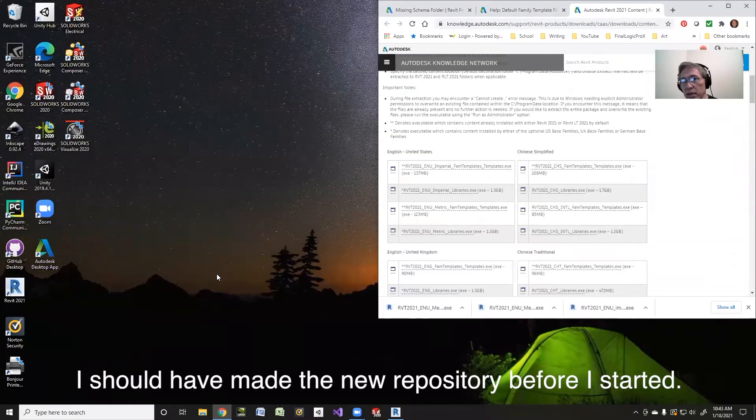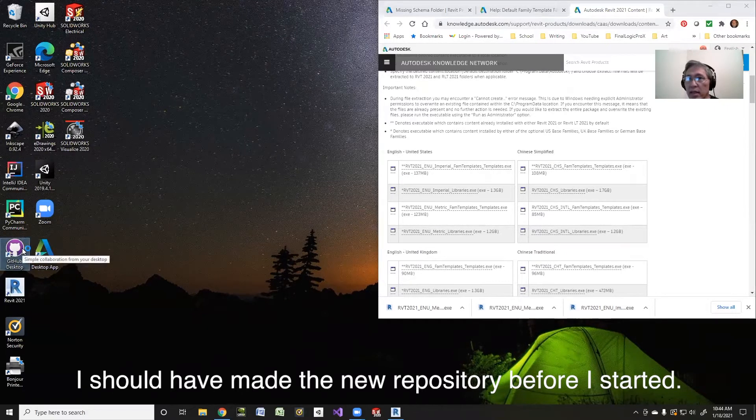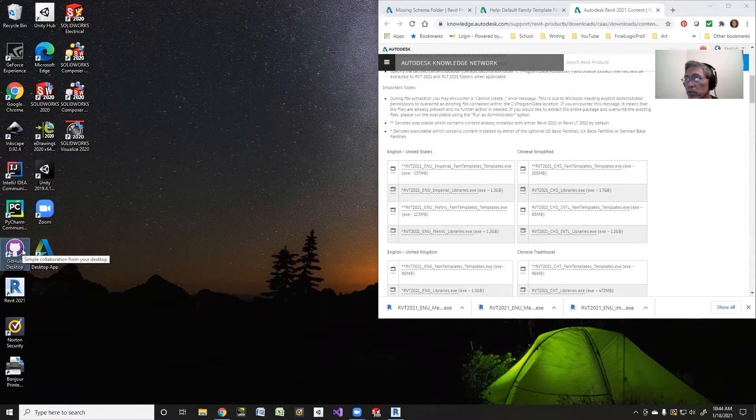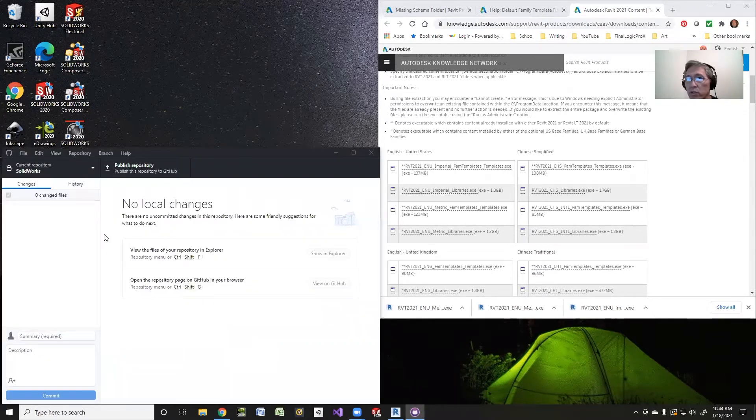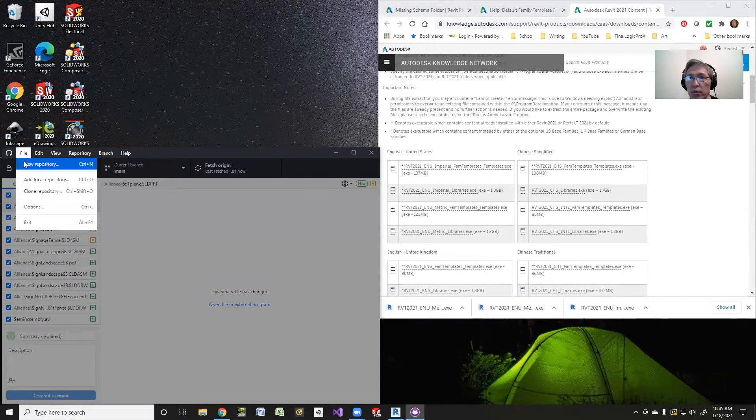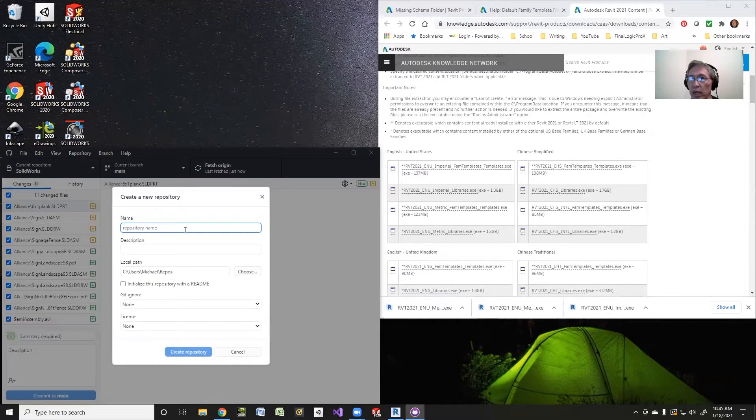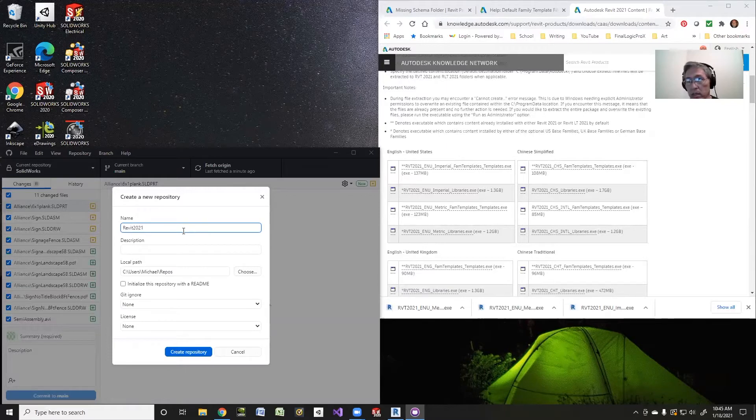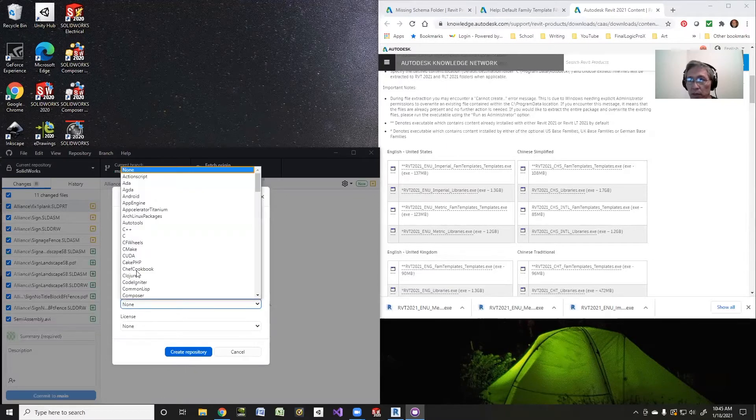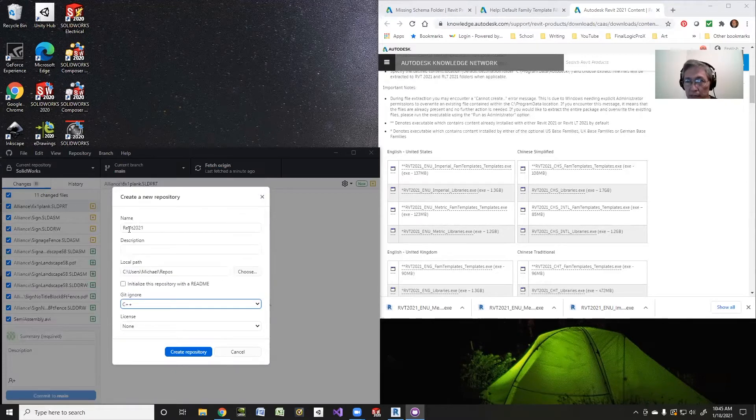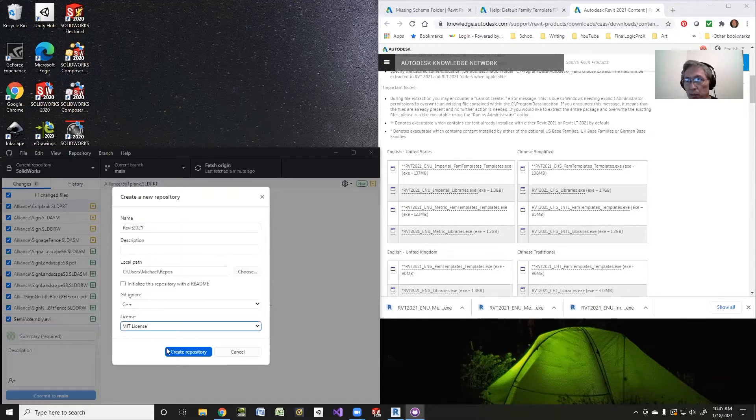I'm going to go ahead and open up GitHub Desktop, and I'll show you how to use this. I'll call this Revit 2021, and I will make the gitignore even though I don't need one at this point. I'll just make it C++ because I'm kind of used to that. I will make it later, and I like to use the MIT license, so I'll just put those in there. I'll create my repository.